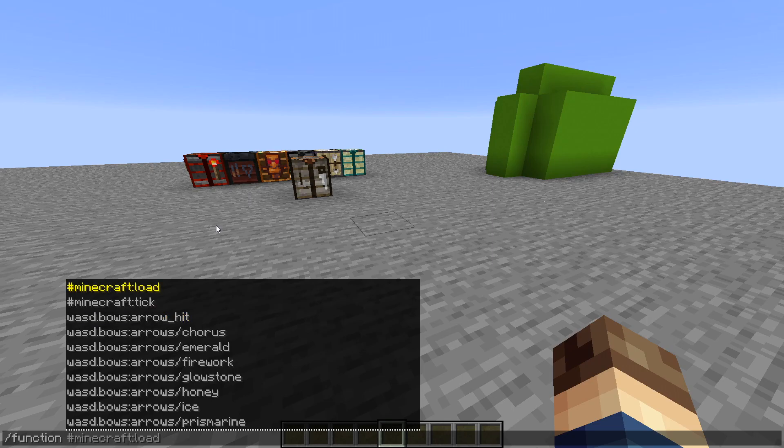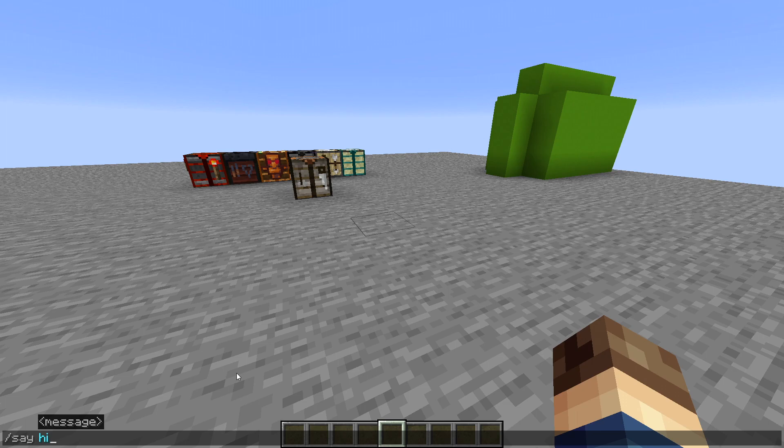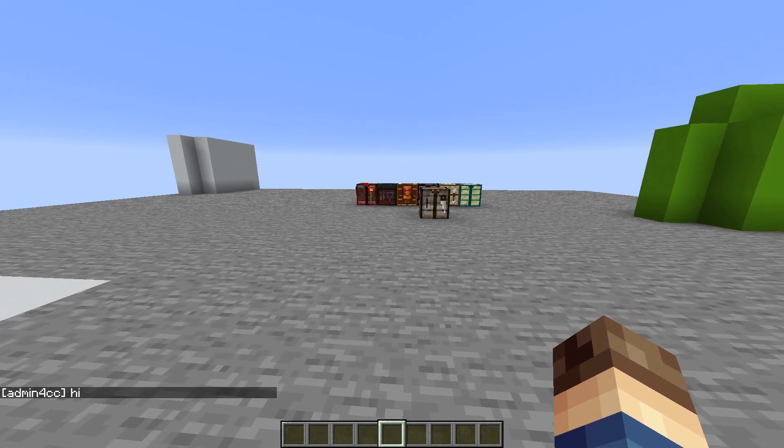But what's a command? A command is anything that you can type into chat to do something. For example, slash say hi will have the character say hi.